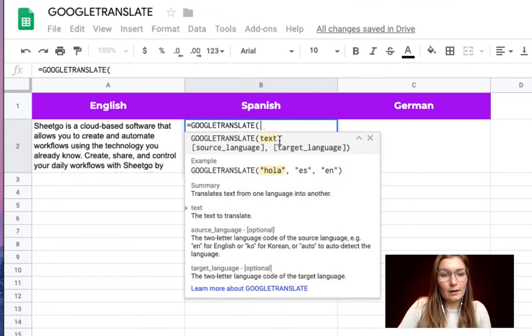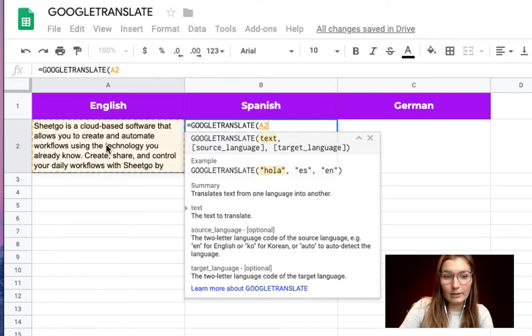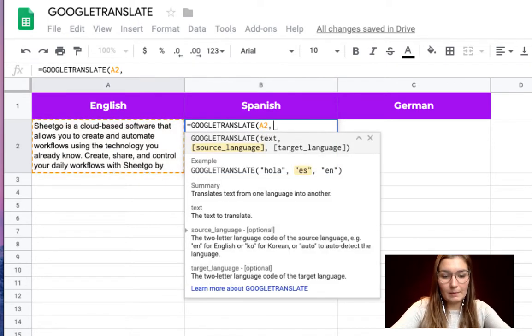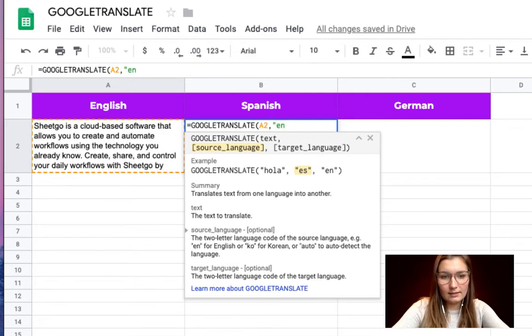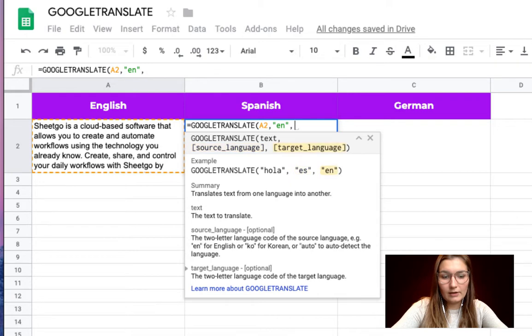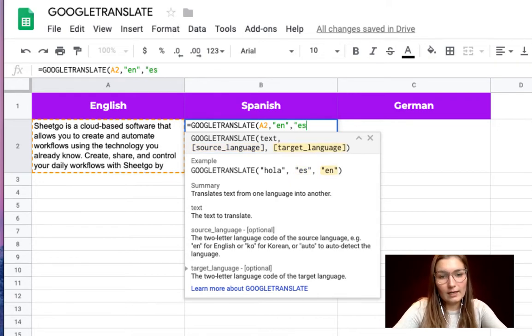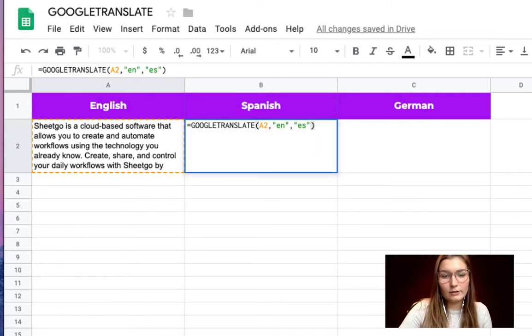The first parameter is of course the text so you simply select A2, comma, and then you have to say in what source language this text is so it's in English. Another comma for the target language so the language you want it translated in. So that's Spanish, close the brackets and enter.